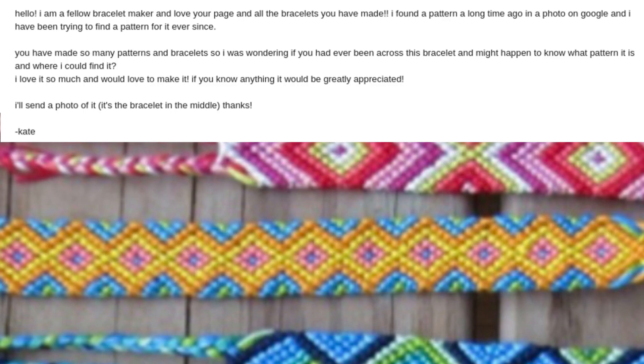Welcome to another video. This is Kevin, also known as AWOL, and today we are doing a video based on a pattern sent in from Kate. She's interested in that middle bracelet. Unfortunately her image is kind of blurry but we'll work with it.